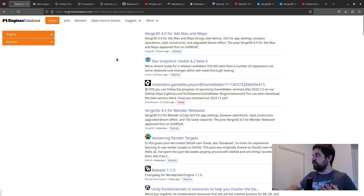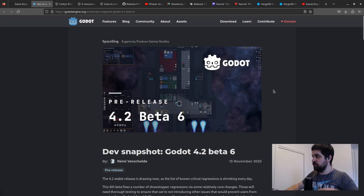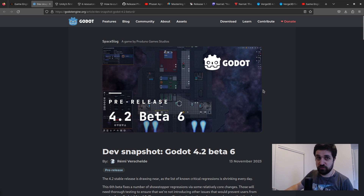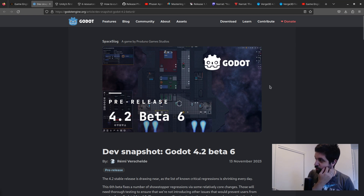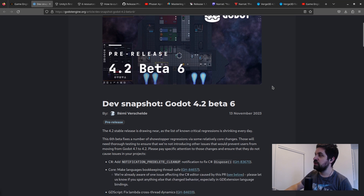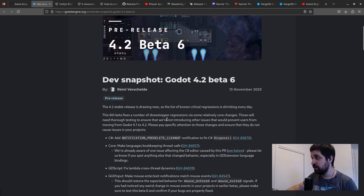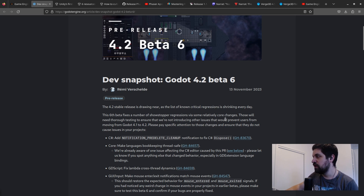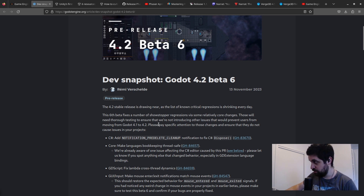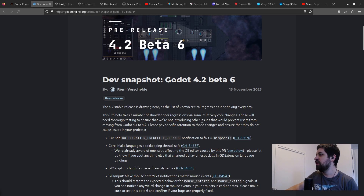There's a lot of cool stuff, so let's check it out. First, let's talk about Godot — it's approaching the 4.2 stable release and has just launched the sixth beta. This beta fixes a number of showstopper regressions via some relatively core changes that will need thorough testing to ensure no new issues are introduced.